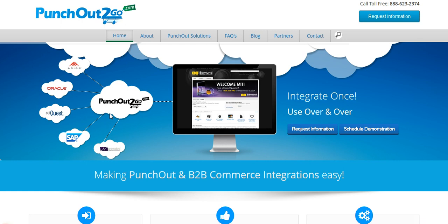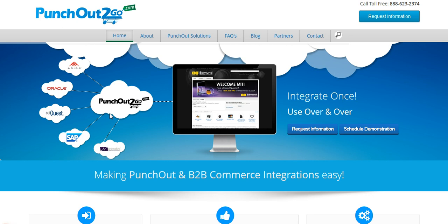With PunchOut catalogs, a supplier's content and products are readily and easily accessible from within a buyer's procurement application. PunchOut catalogs allow these buyers, the customer, to purchase online from a PunchOut capable supplier while maintaining their connection with their procurement system.